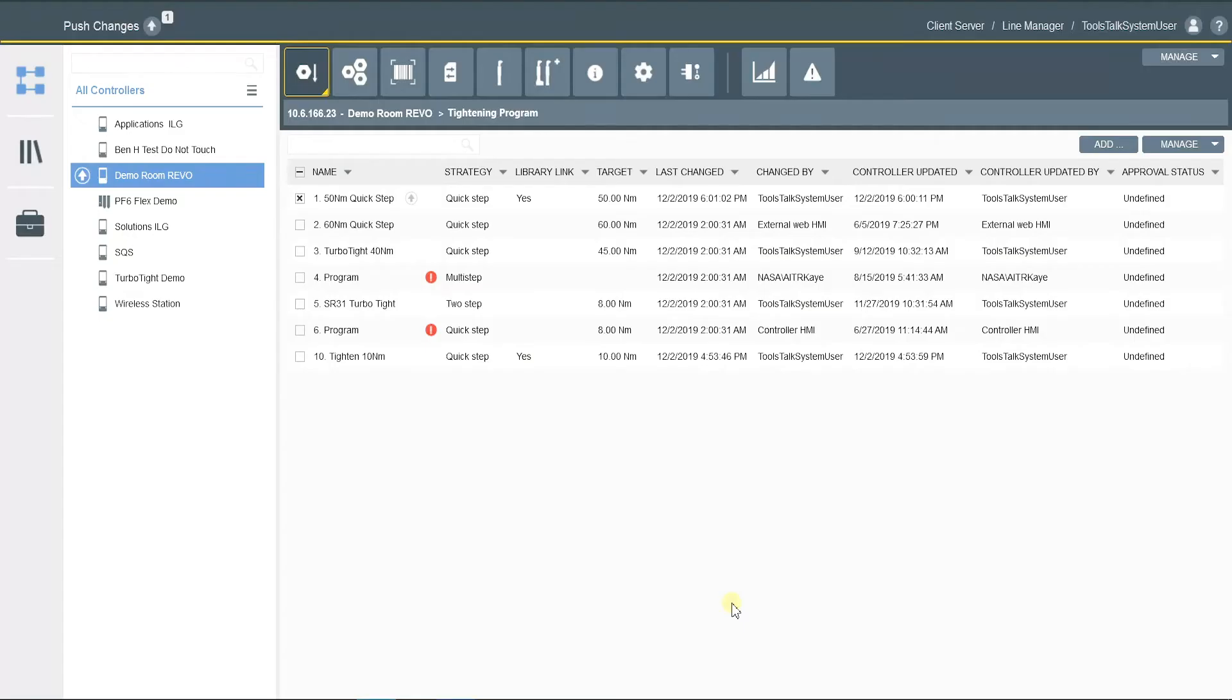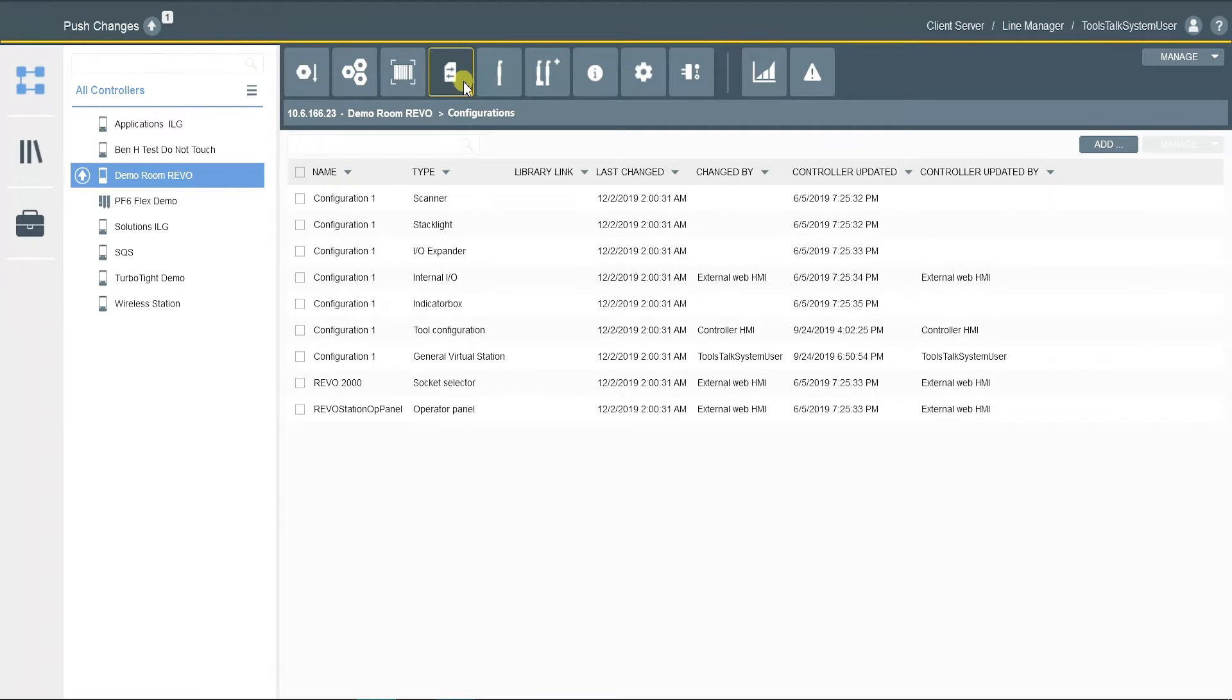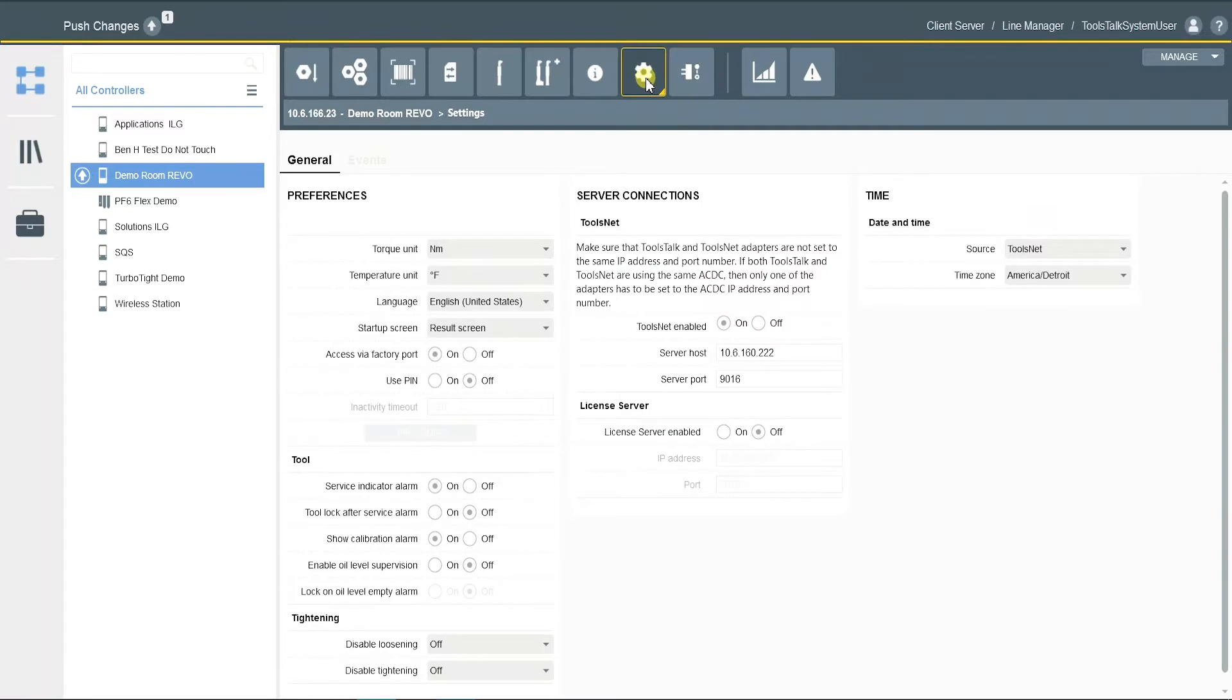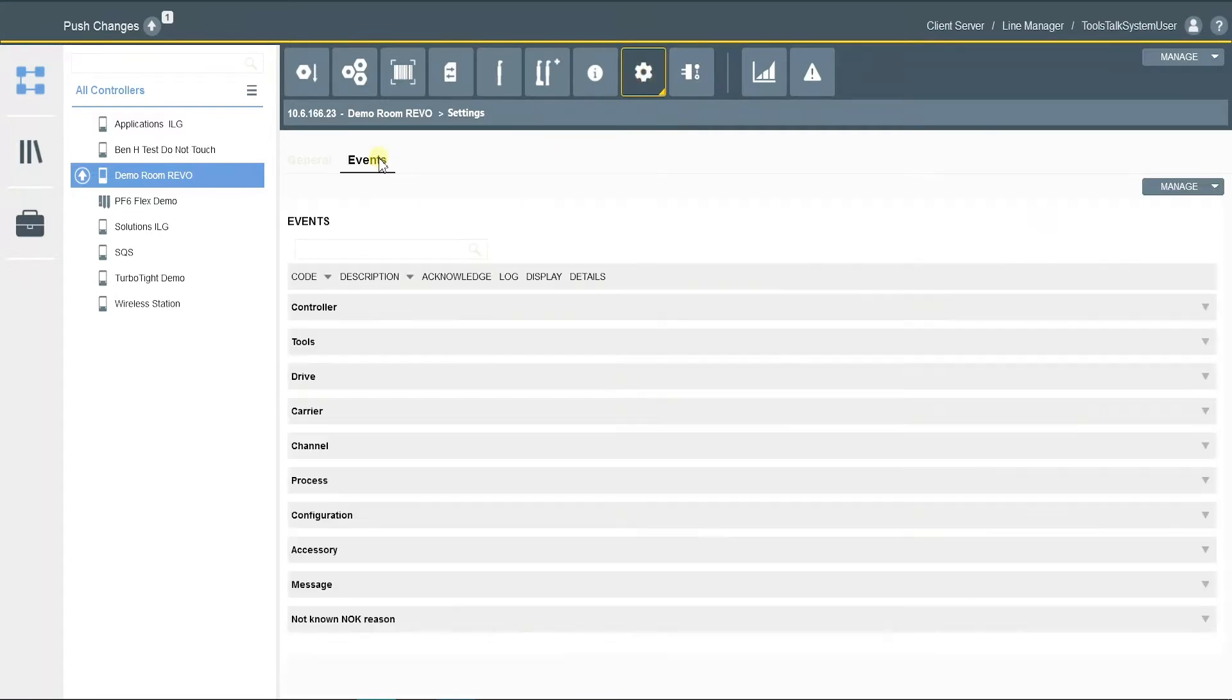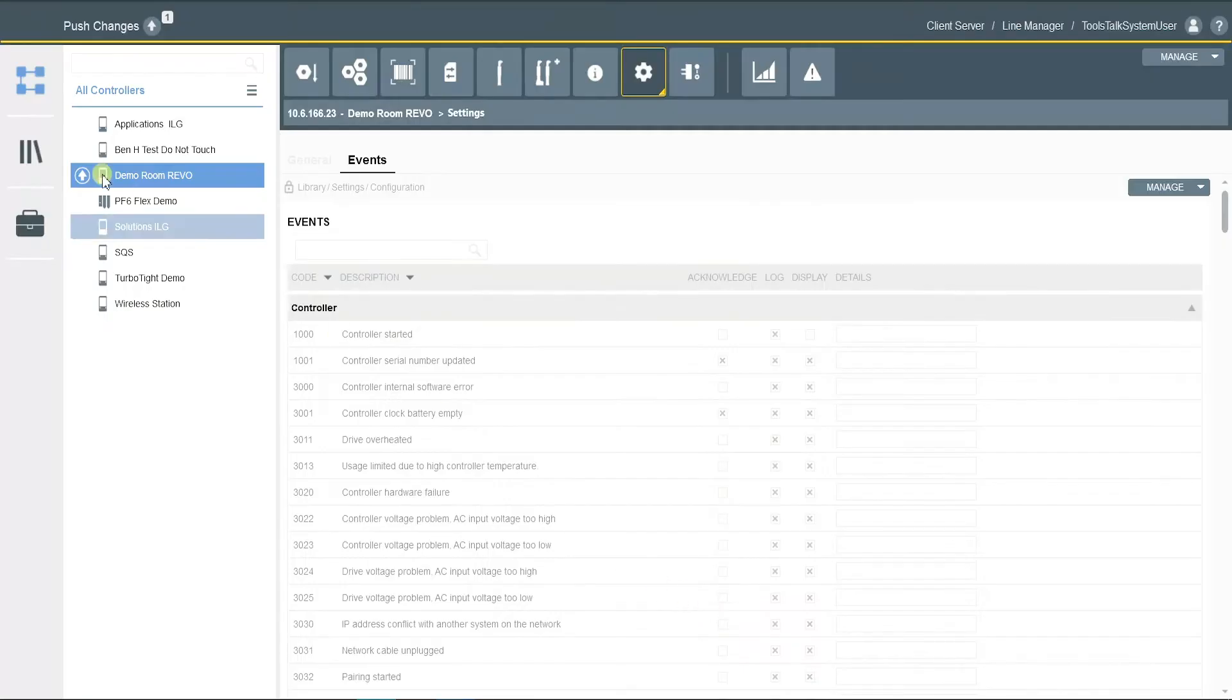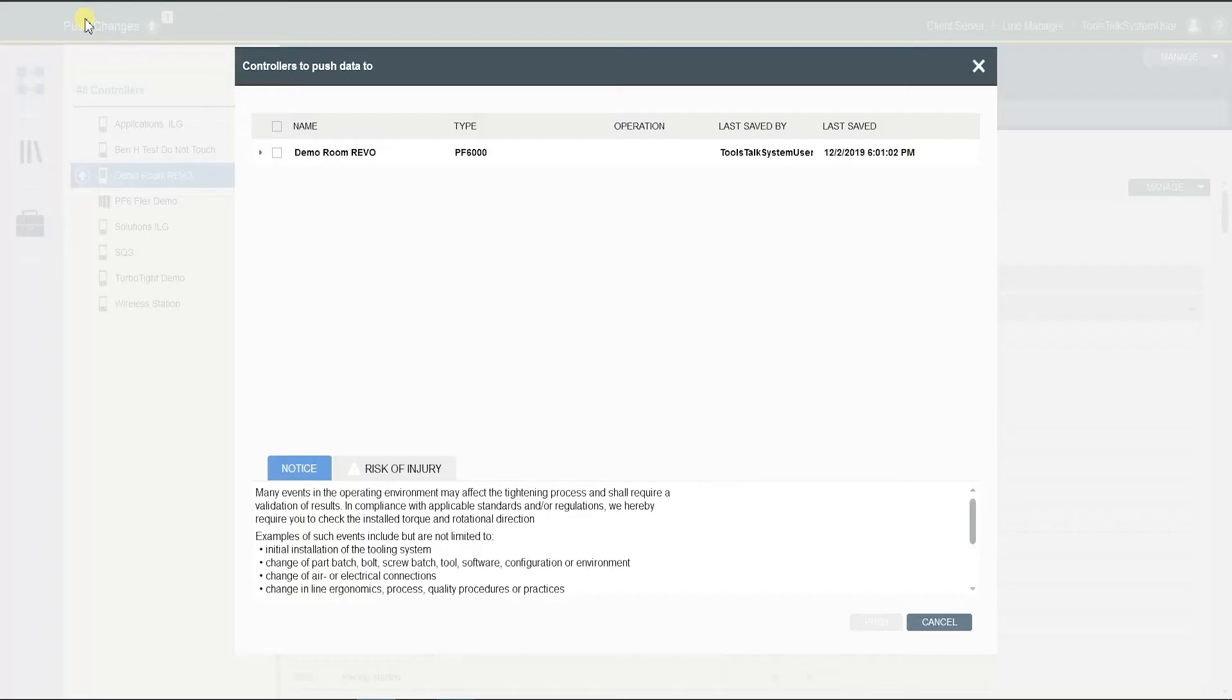So not only programs can be added to library, this also includes configurations, field buses and soft PLCs, and also settings. In this case, I also want to add a setting to the library. Create as well. Don't forget to push changes.